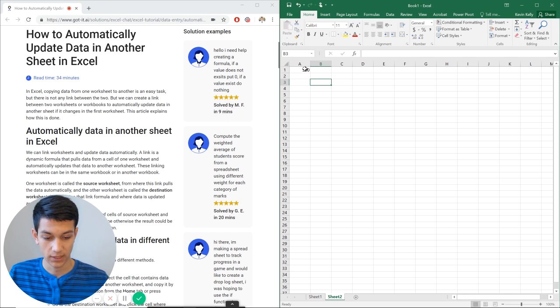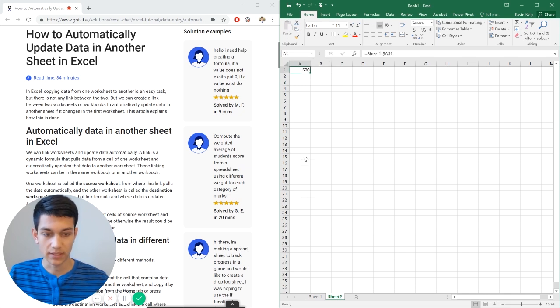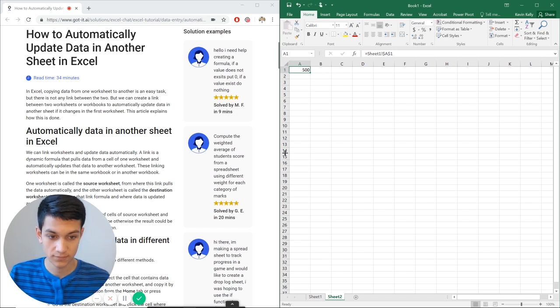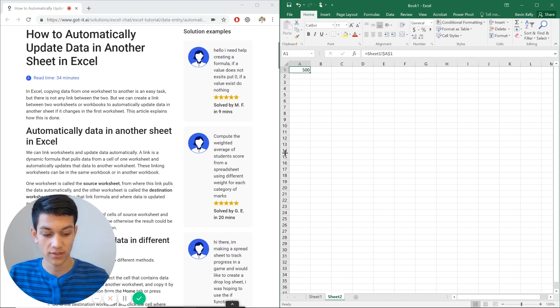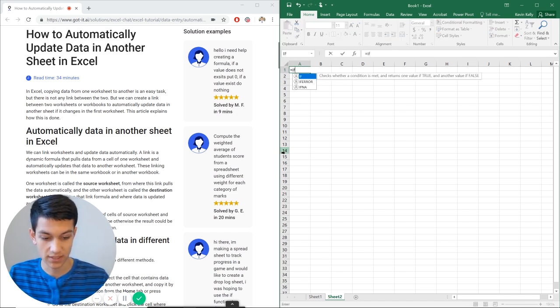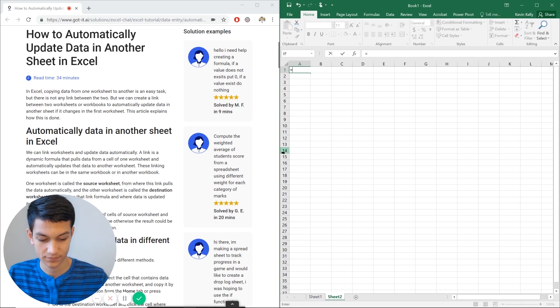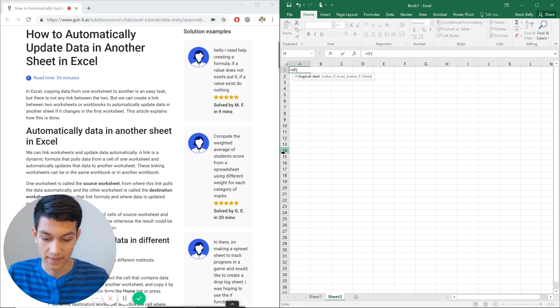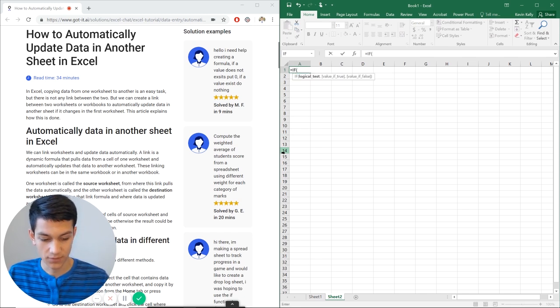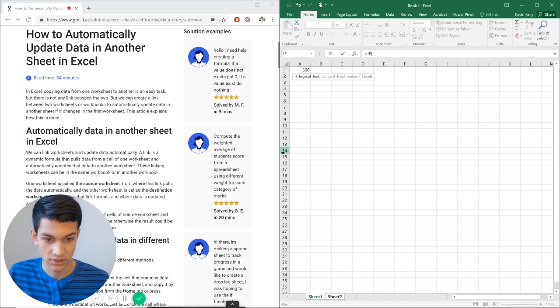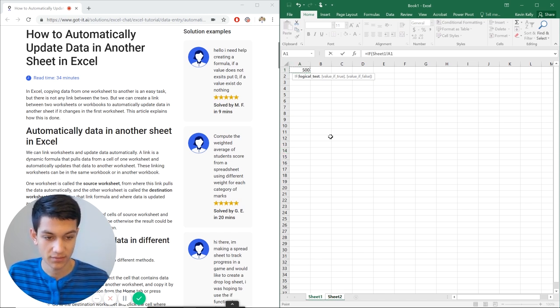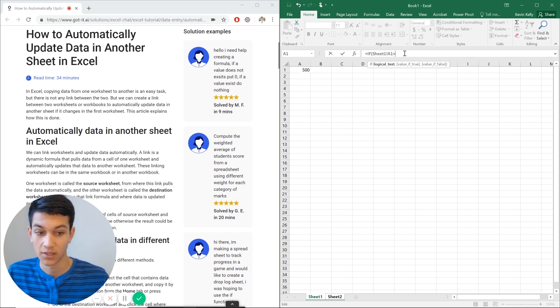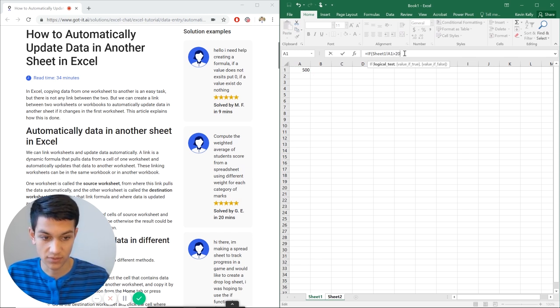It can get a little more complicated. So let's say, for example, in sheet 2, cell A1, we're going to put this logical test in. So we're going to put equals if, and then the logical test is going to be equals if, control page up, sheet 1, we can say greater than 200, for example.